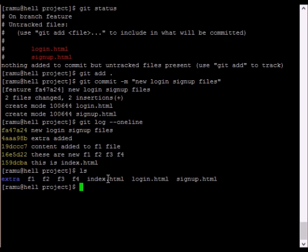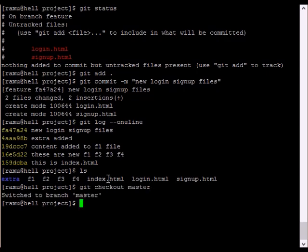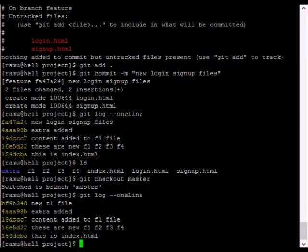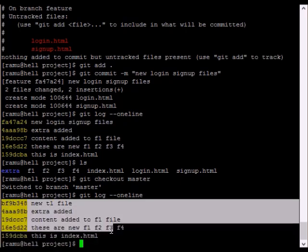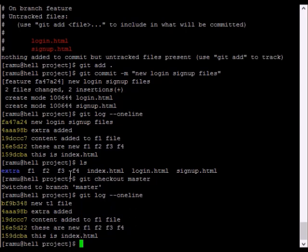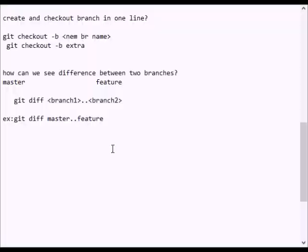In the master branch, we have a new file. If we choose the contents, we have a new login and signup file. We have a new branch and your deployment. When we look at the branches, we can see the difference between different branches. We can create a branch and see the different branches.